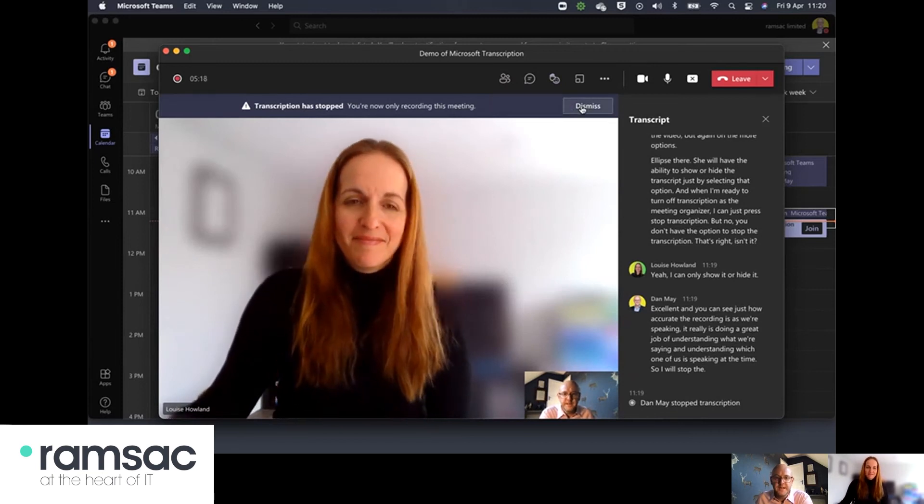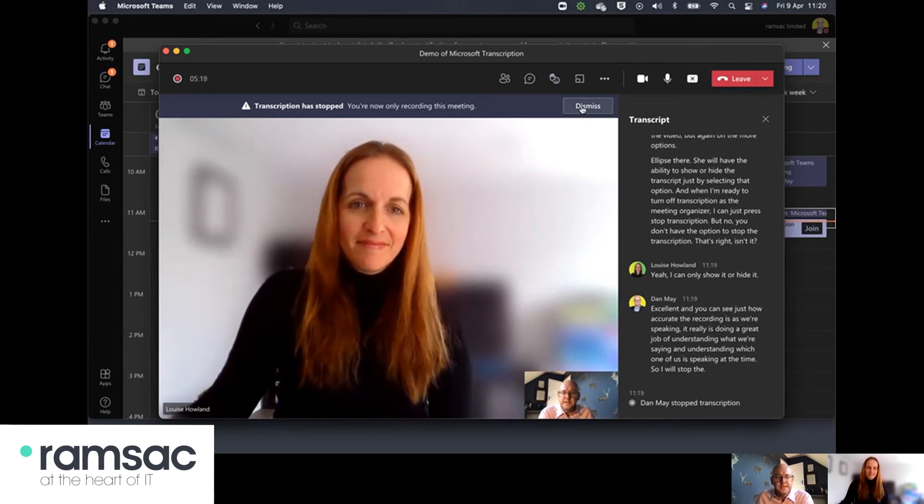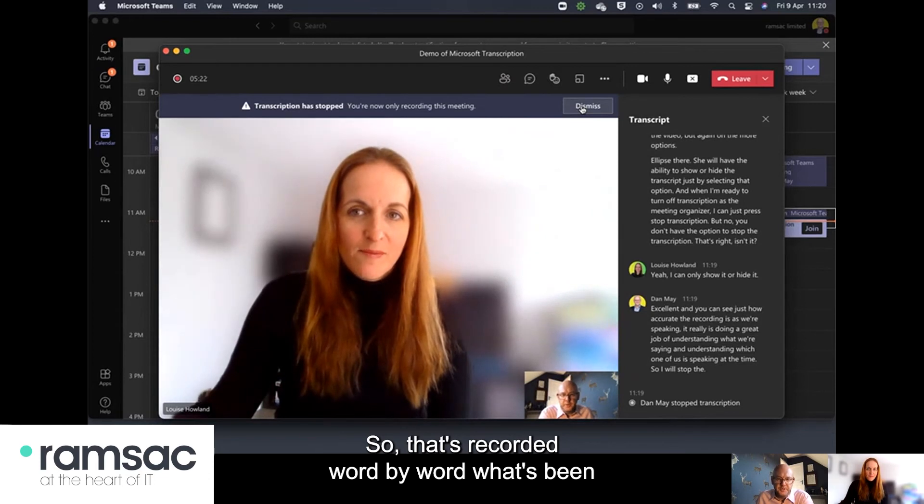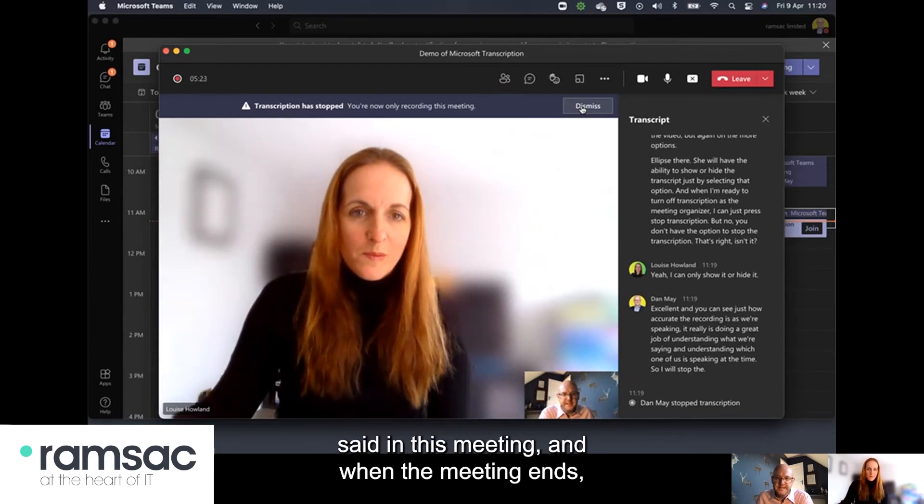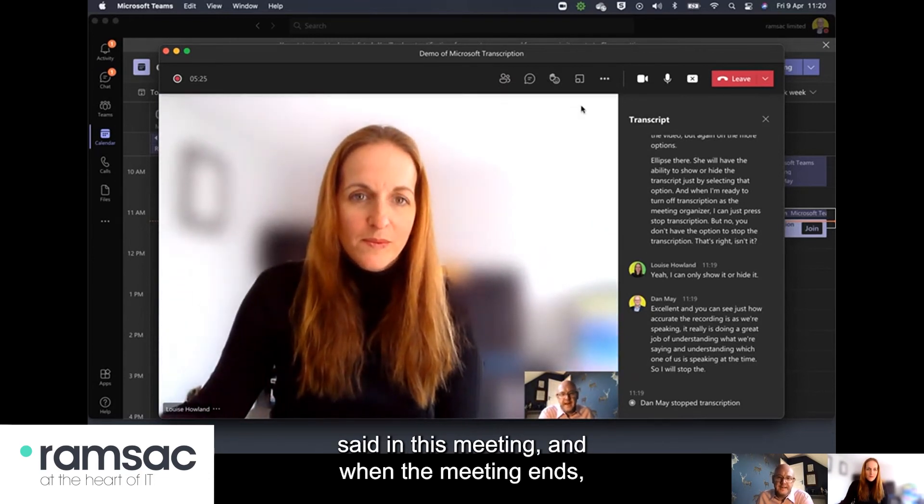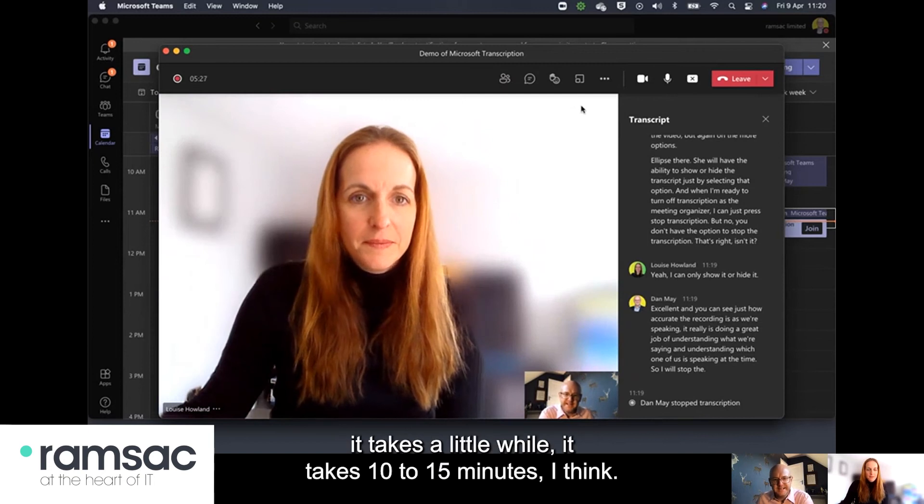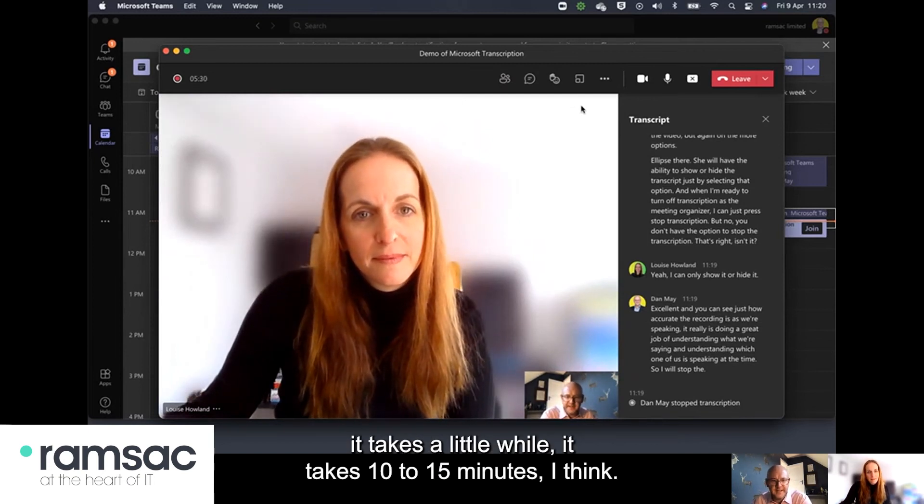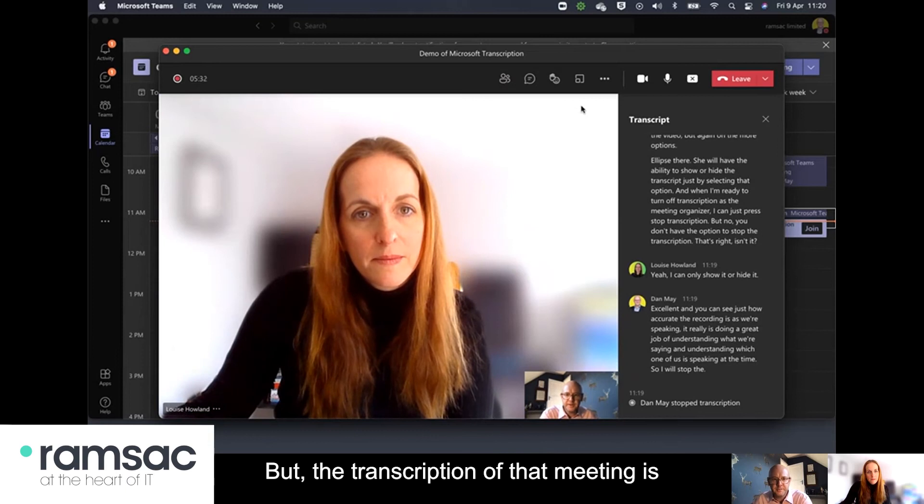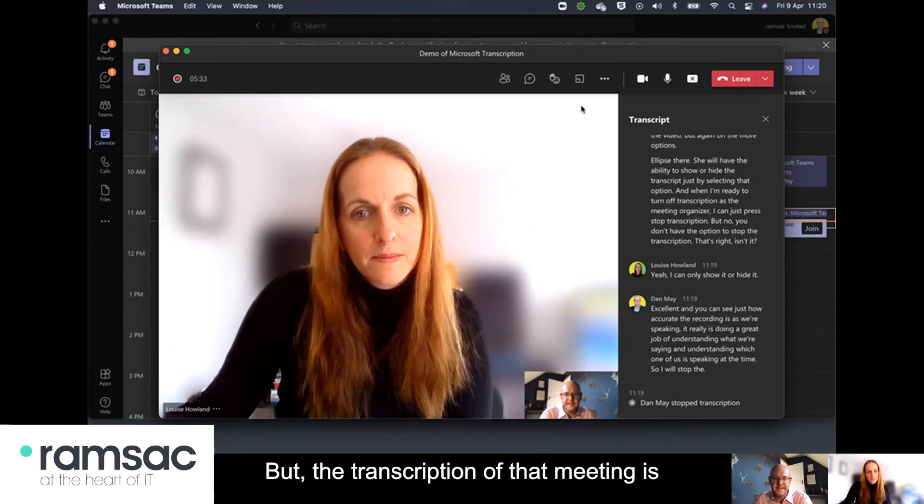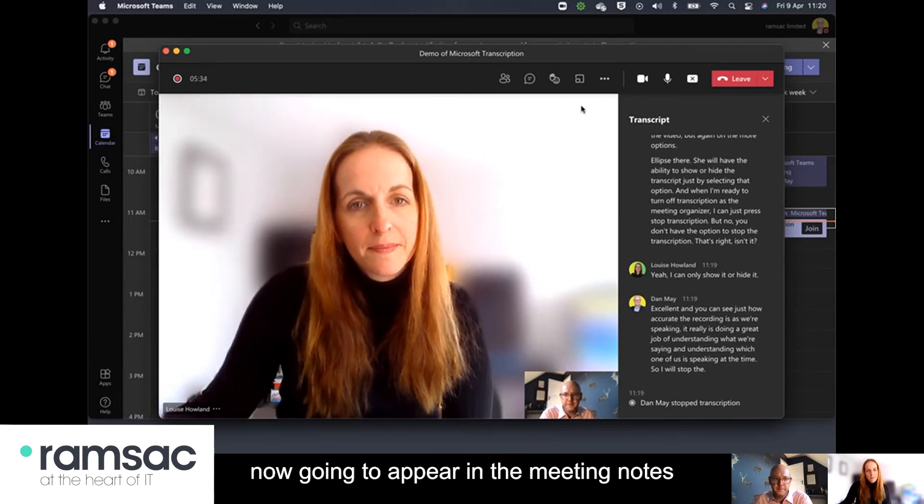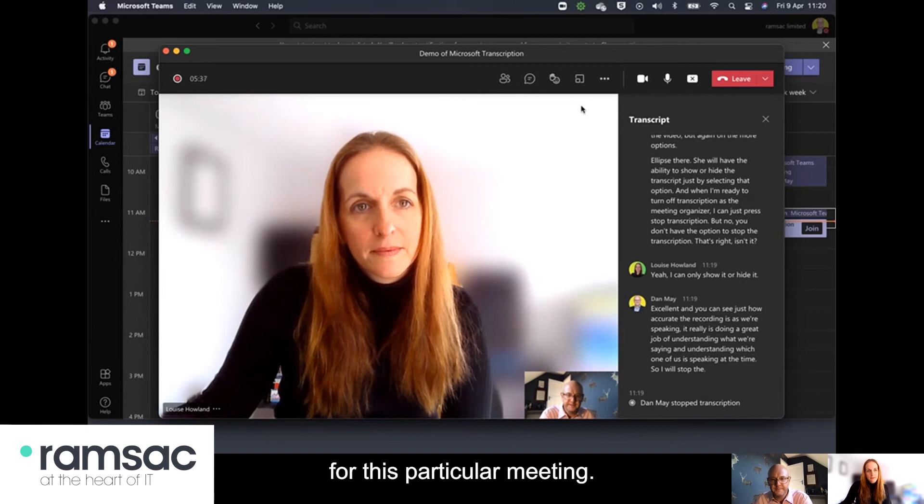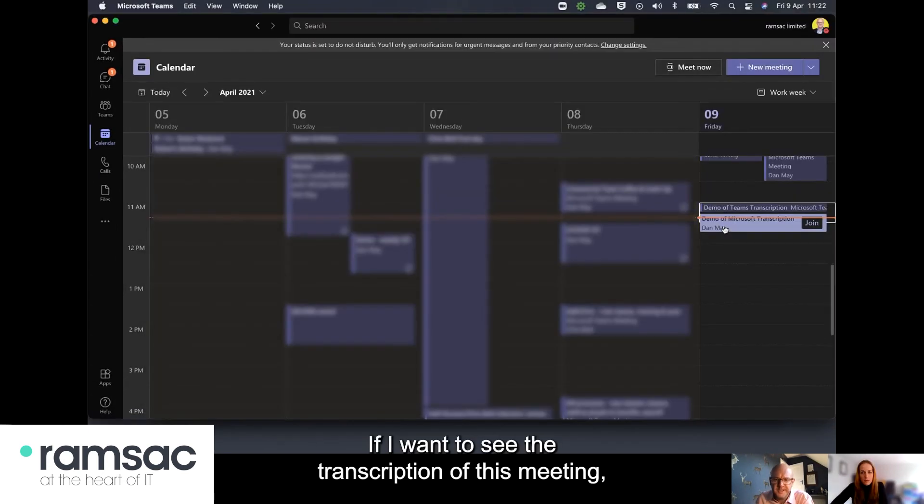Excellent so that's recorded word by word what's been said in this meeting and when the meeting ends it takes a little while it takes 10 or 15 minutes I think but the transcription of that meeting is now going to appear in the meeting notes for this particular meeting